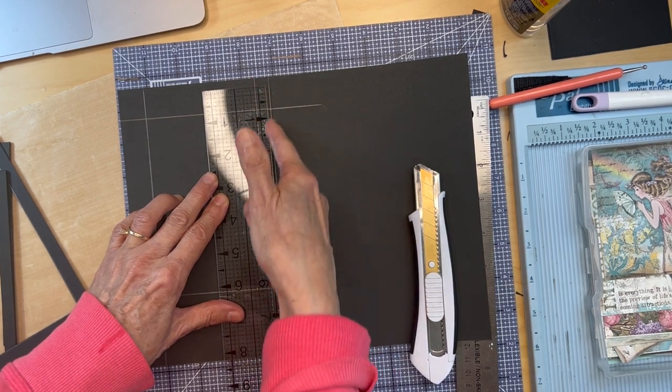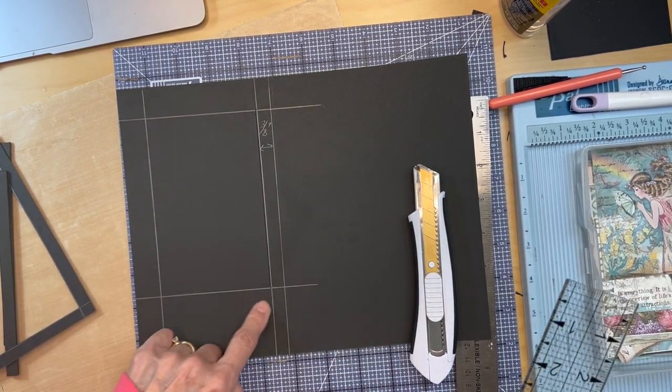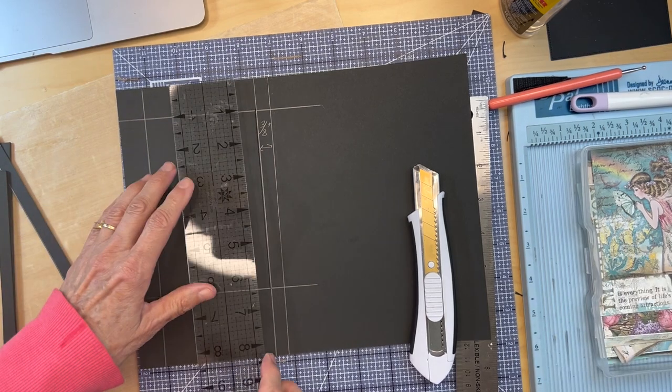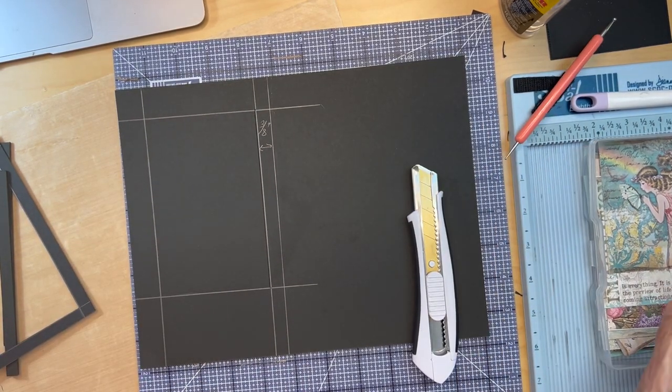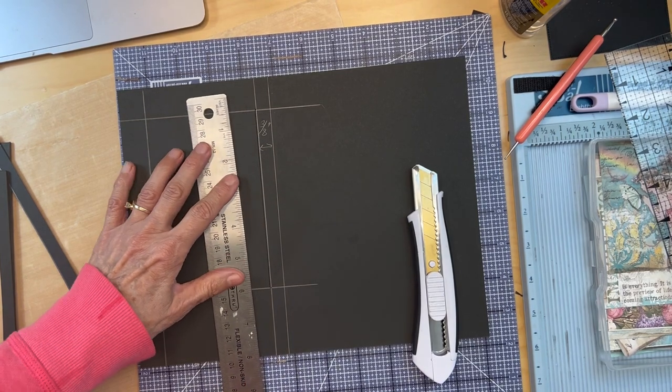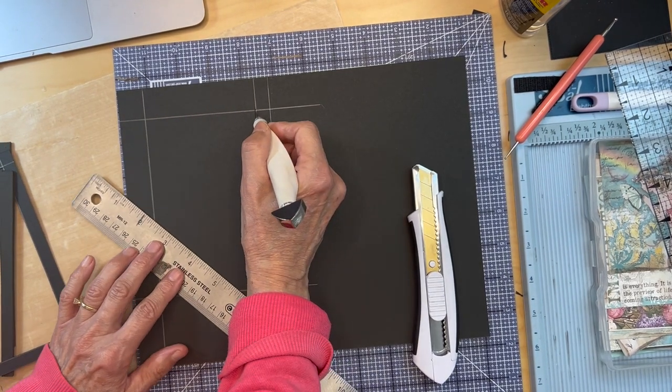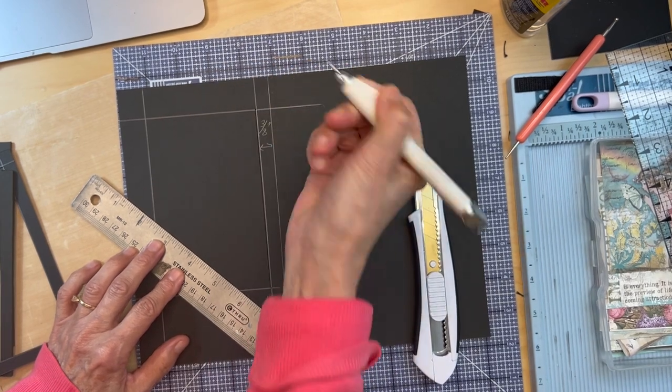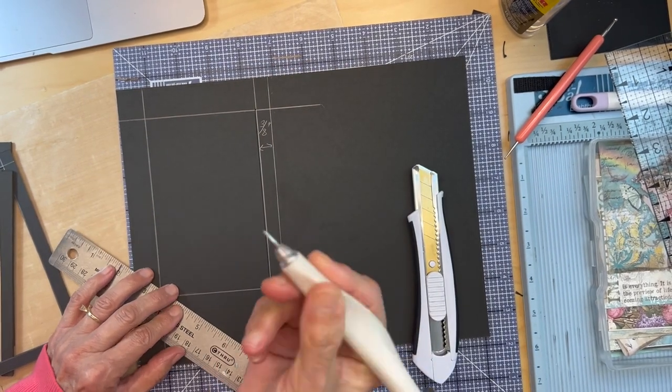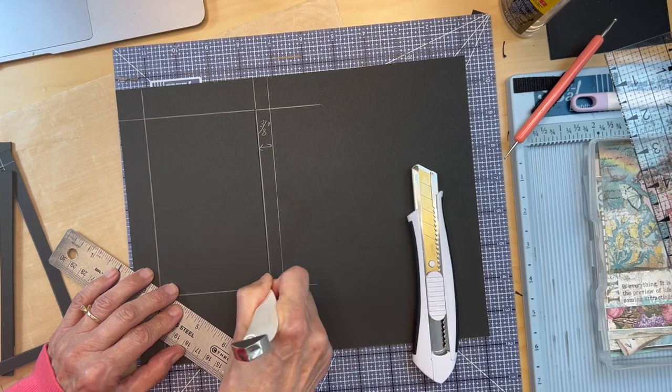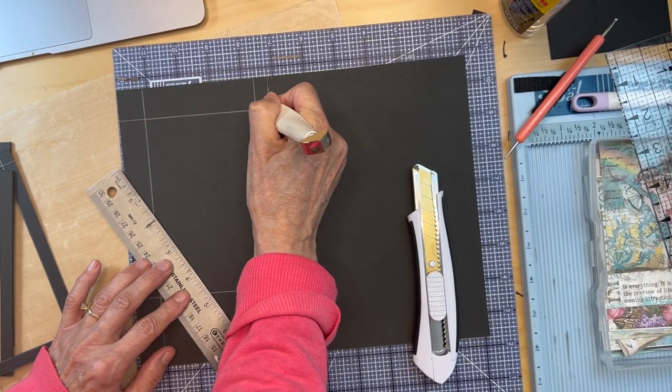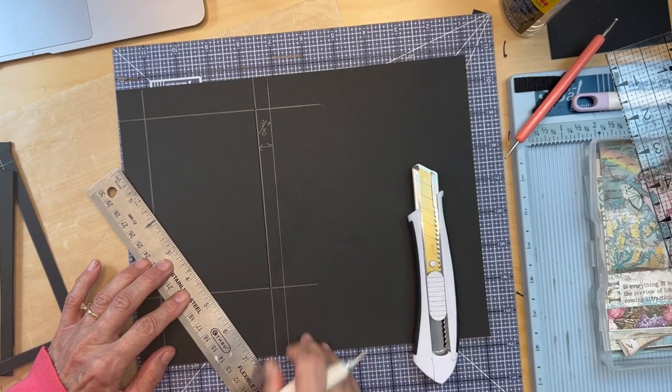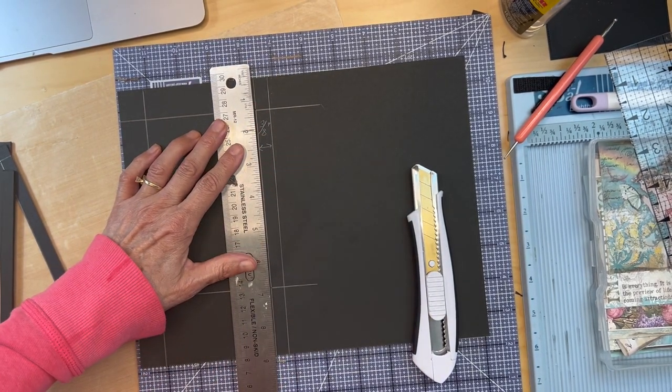I draw all my lines using a quilter's ruler to draw my three-eighths inch line. It's so easy to find your three-eighths and I'm going to do that all the way around. Then you use your X-Acto knife. What I do is put little holes with my pokey tool. That way I know I won't overcut it.